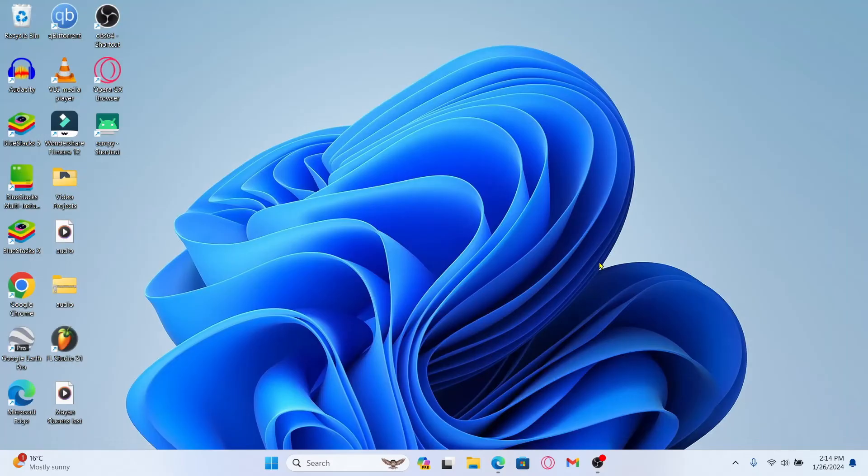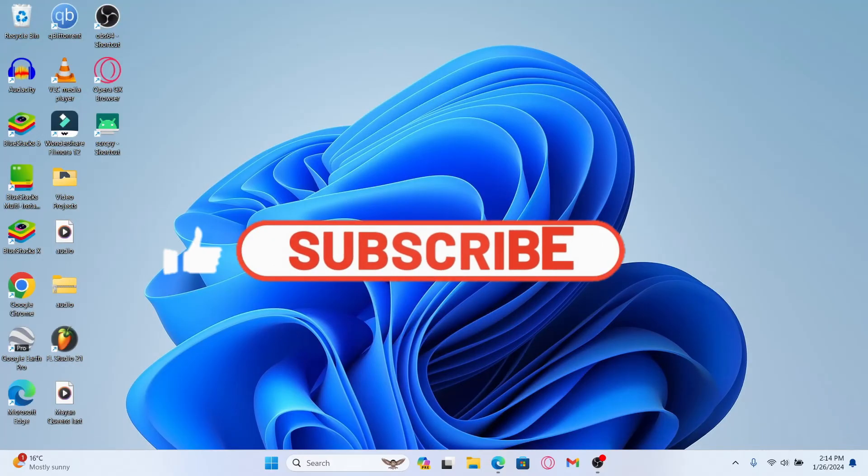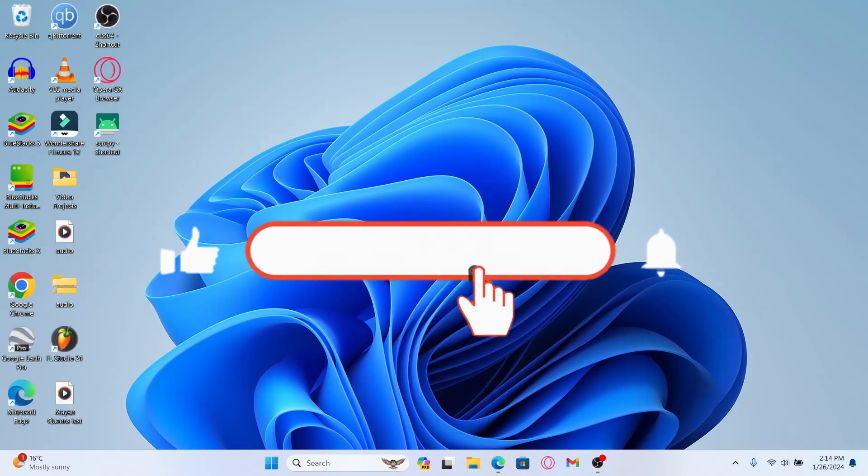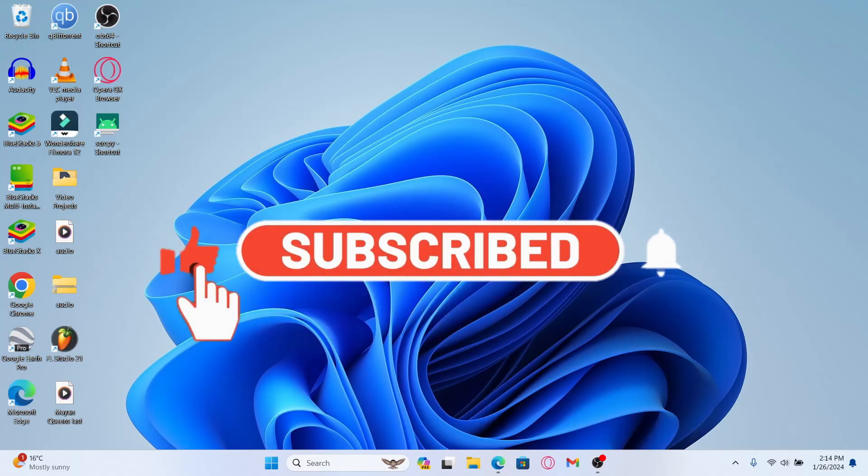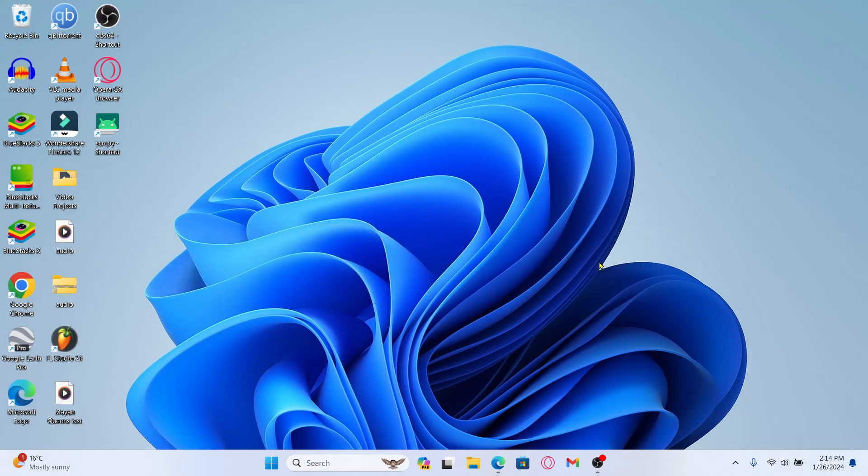If you find this video helpful, make sure you hit that like button and subscribe to our channel if you haven't done so already. Also ring that notification bell to never miss another update from us. Thank you for watching and I will see you again in the next video.